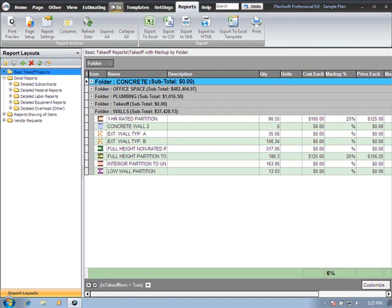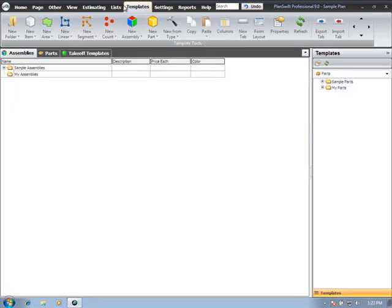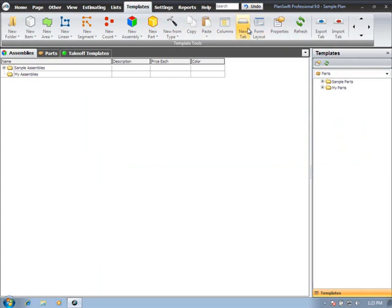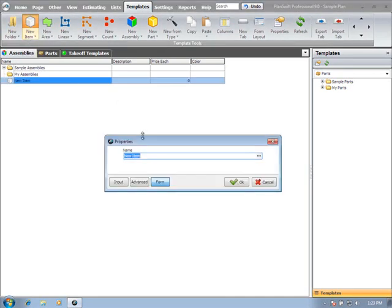Let's go to our templates tab. It doesn't matter what tab we're in, we can actually start a new tab if we like. But once you're in a tab, if we just click on the new item button, it's going to generate a new item.